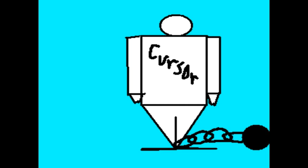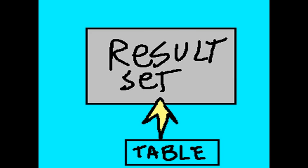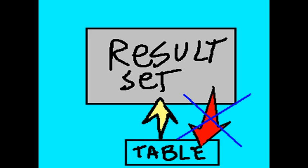This cursor has constraints imposed upon it. First off, it's read-only. What does that mean? The result set came from data in an underlying table. Well, guess what? You can't update that underlying table with your cursor.